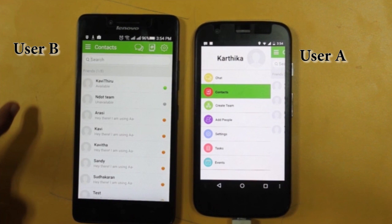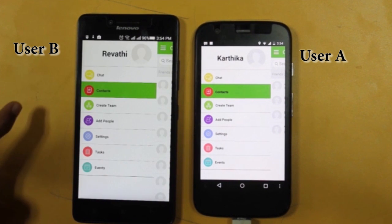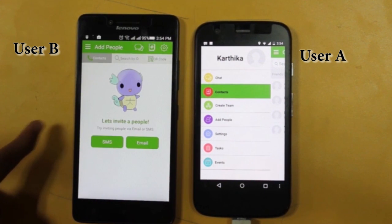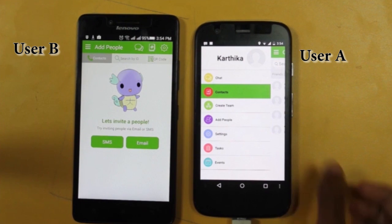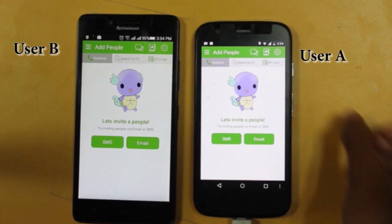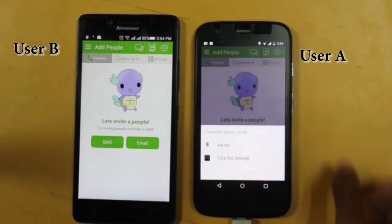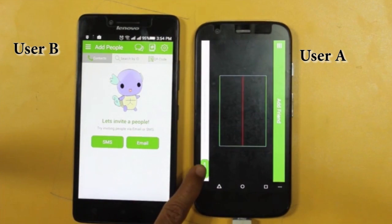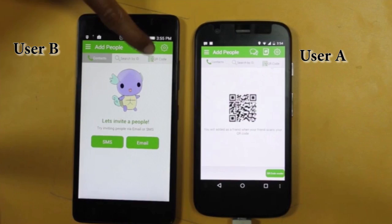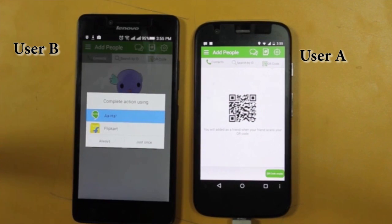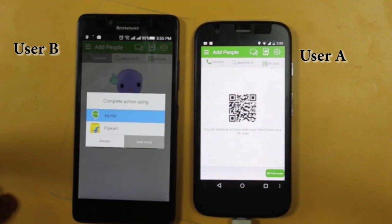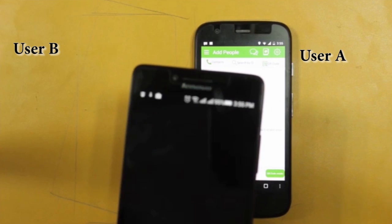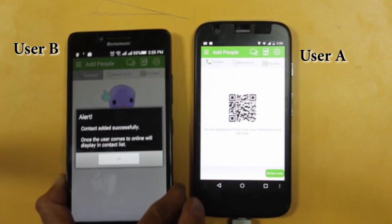AHA is synchronizing with existing mobile contacts. Let's see how to add new contacts. AHA app users can identify and add new contacts through QR code, email, and SMS.